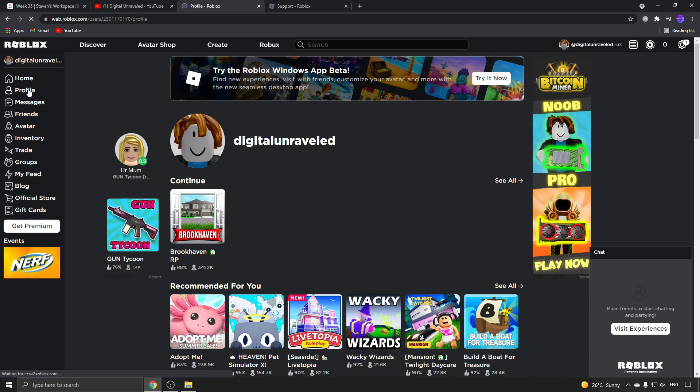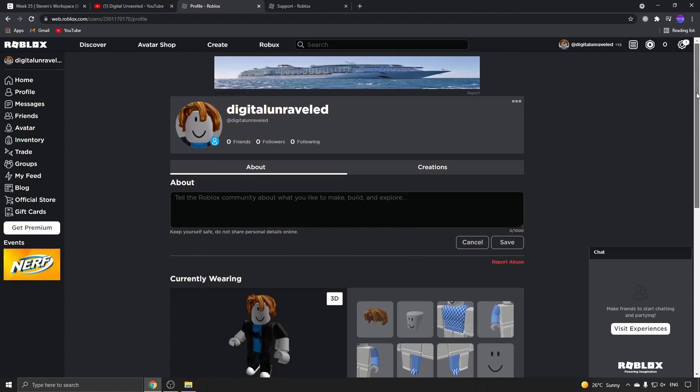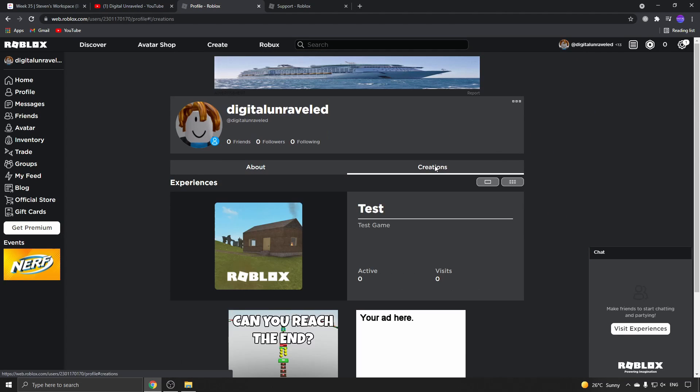If I go to creations, you'll notice here I have an experience. Now they changed the name from game to experience, so here's the game that I want to remove from my profile.